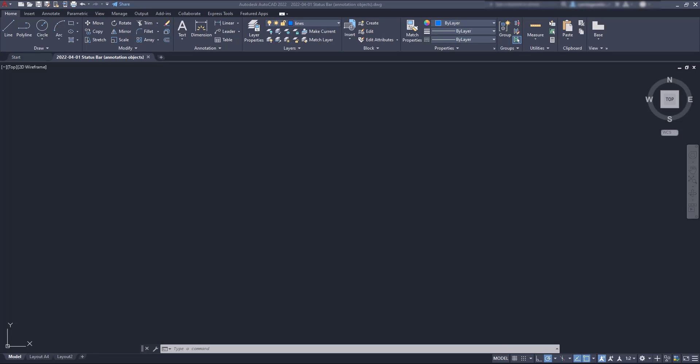Hi friends! In this video I'm going to talk about the icons of the status bar in AutoCAD. I'm going to explain them briefly one by one so you can have a general idea of what they do. So let's start.